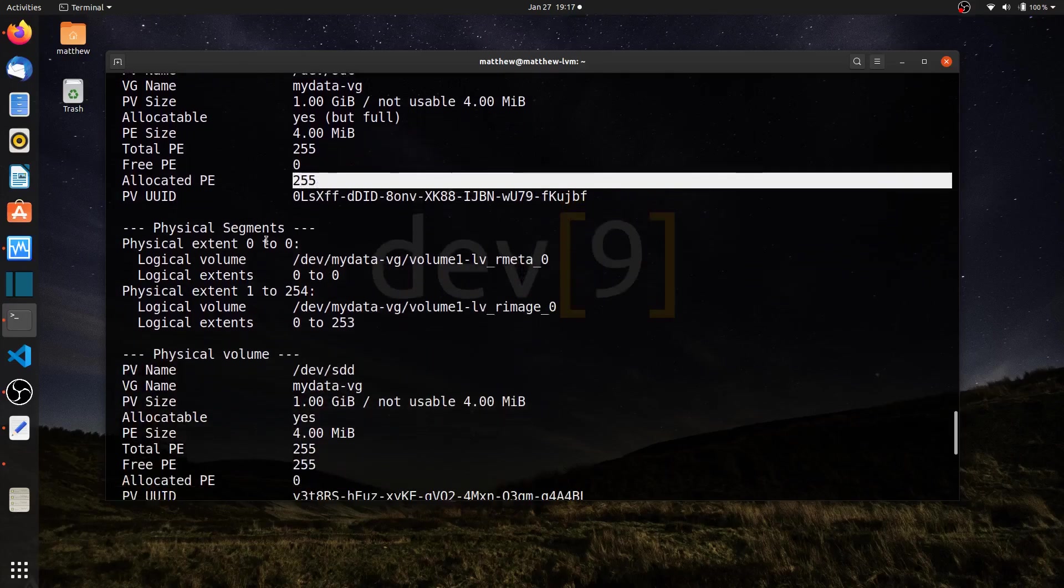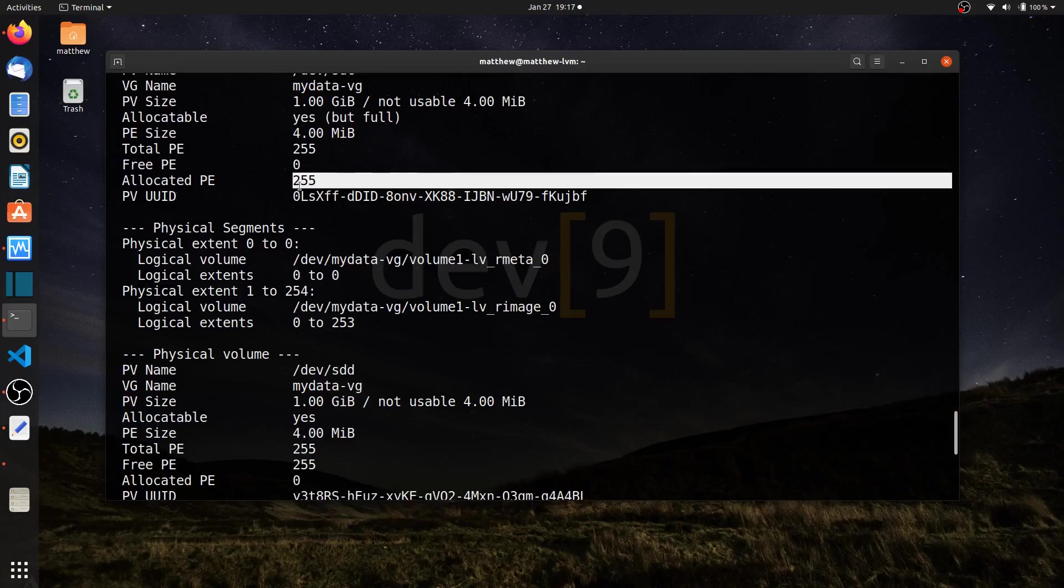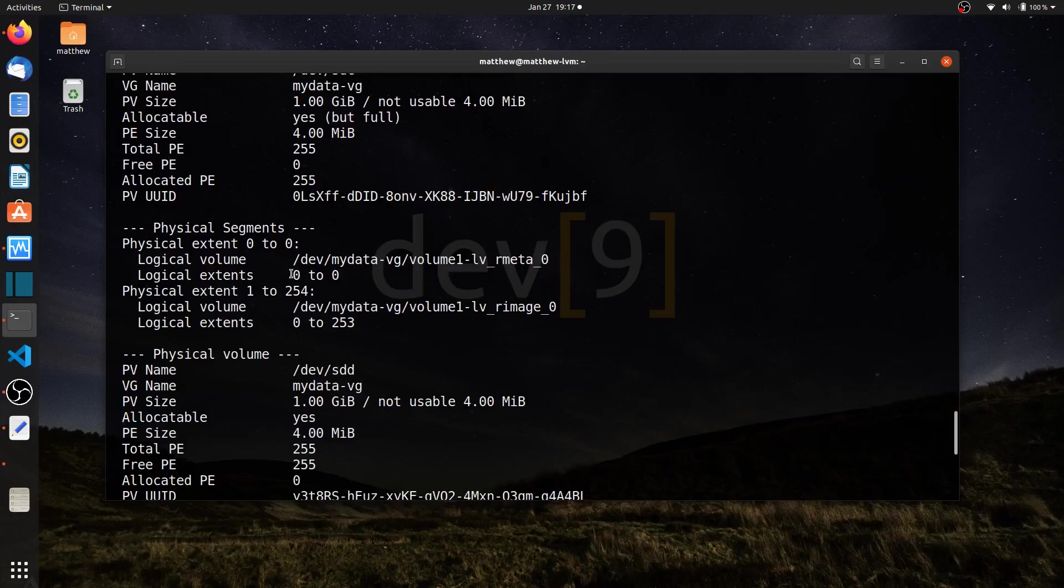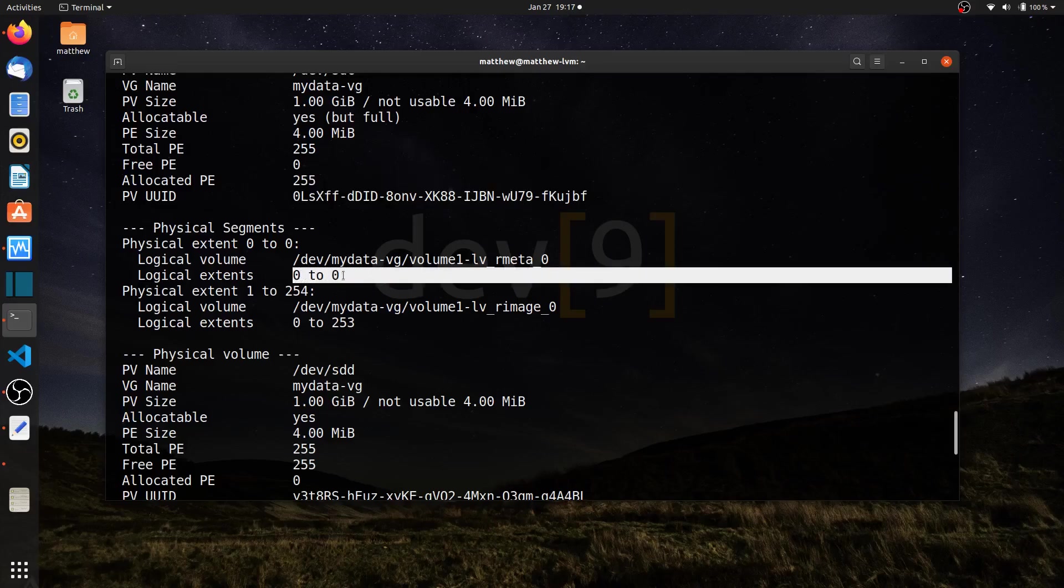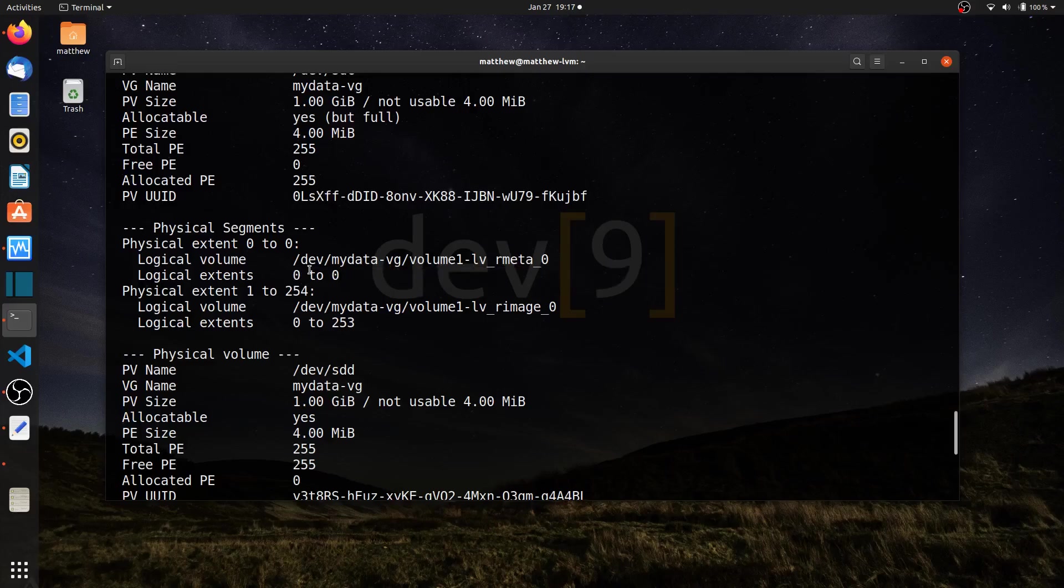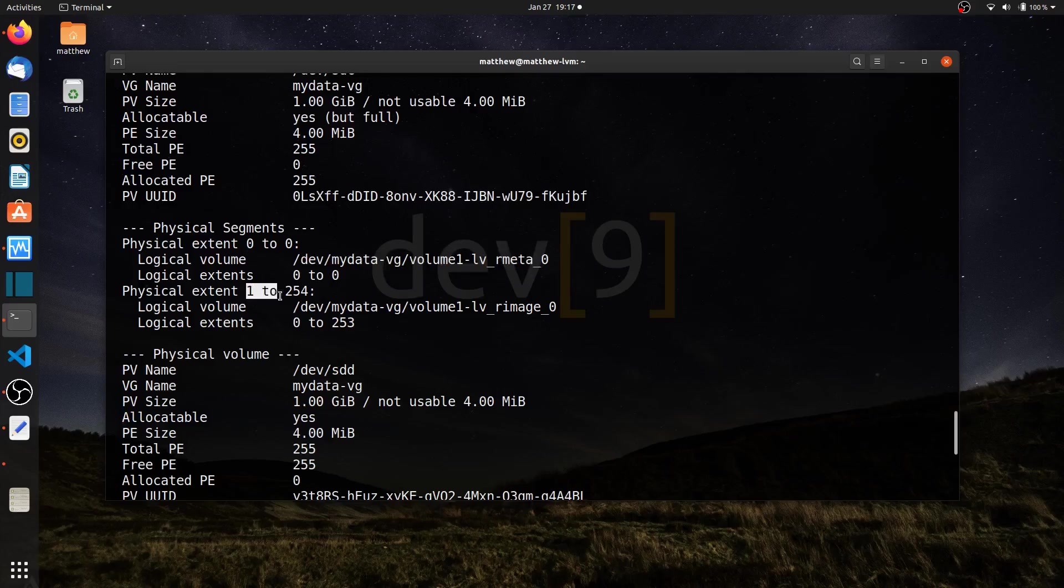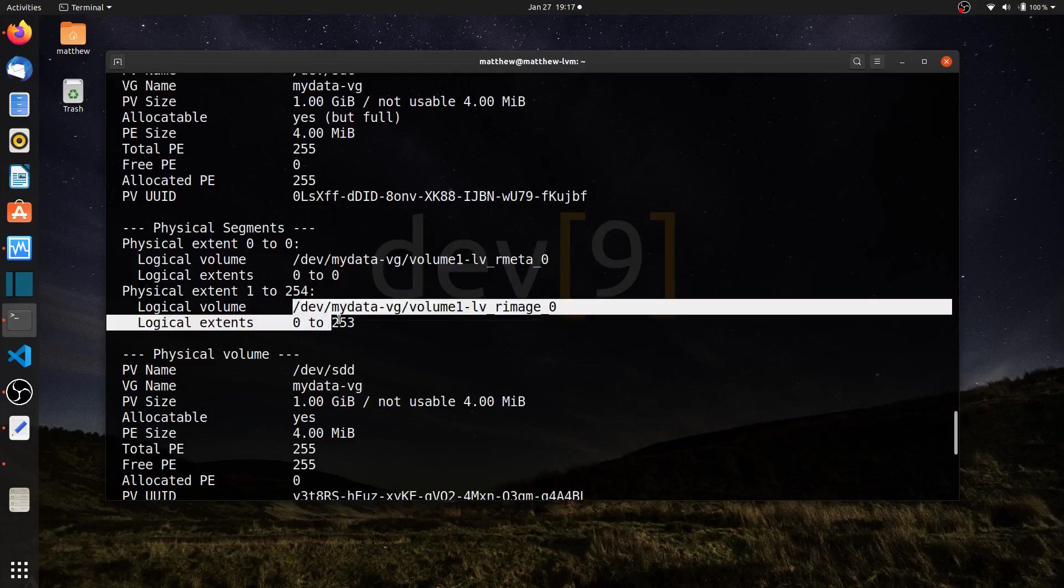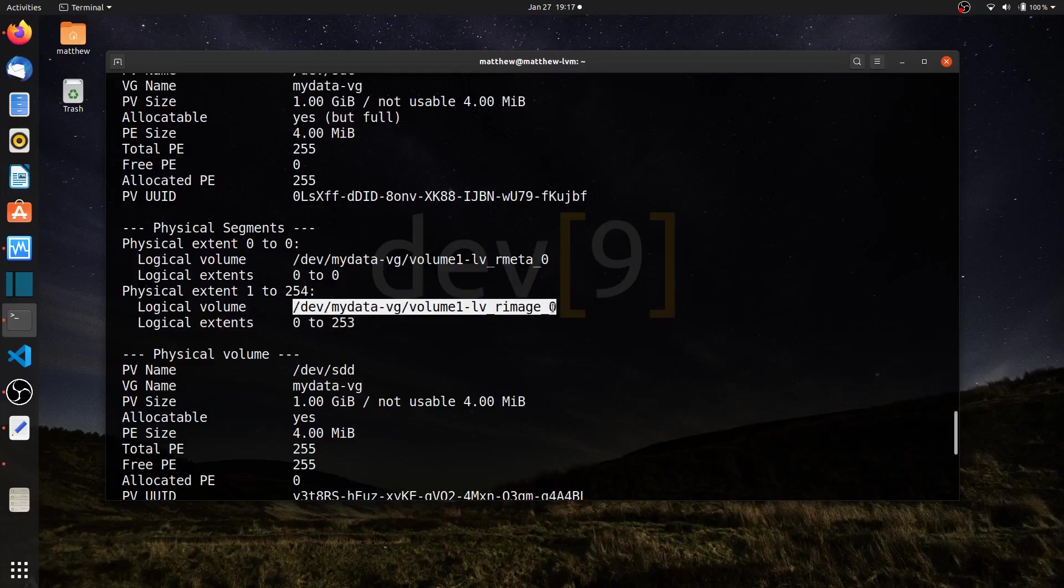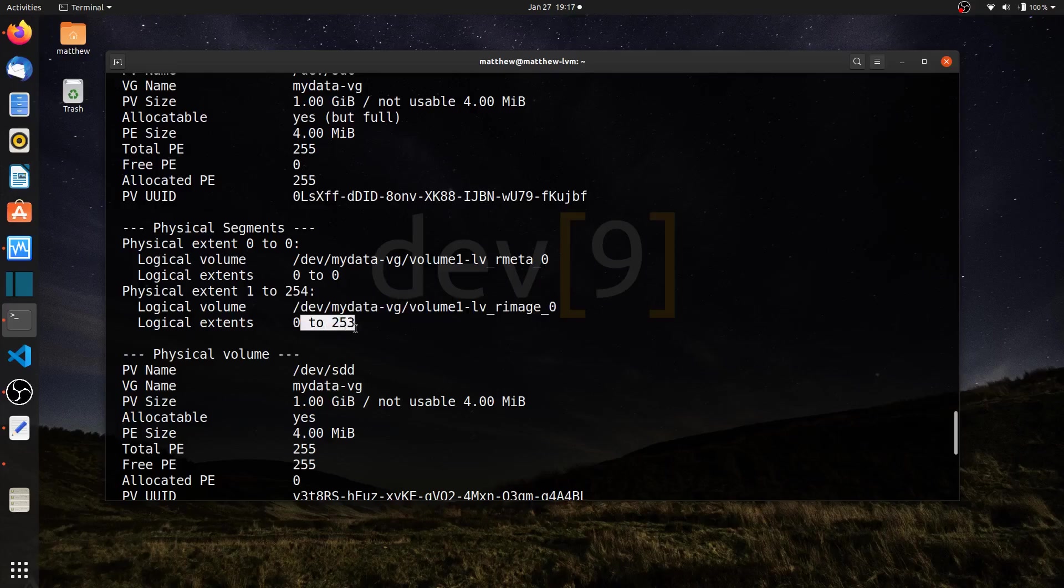This is still part of my sdc drive. The physical extents, so the very first physical extent from 0, actually the logical extent 0, takes up one logical extent. It's making up the metadata for my RAID array. If I come down to physical extents 1 to 254, almost the rest of the disk, that's making up the actual RAID array image, or my first mirror.